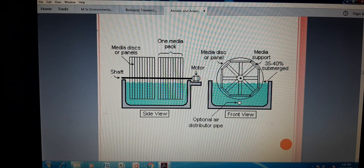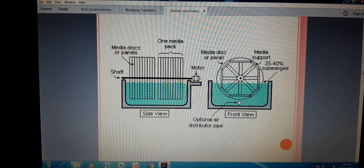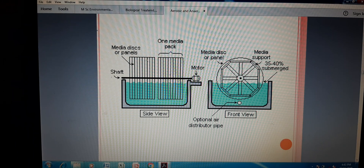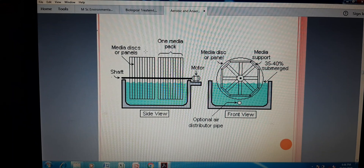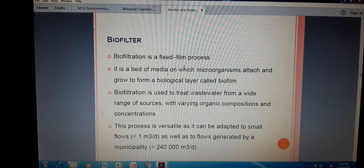This is the front view of the RBC. In the side view, you can see the rough areas — these can be covered with pipes, cloth, plastic material, or designed accordingly. This shaft is revolving the drum, controlled by the motor. This is one media pack, and these are the media discs or panels — this is the structure of the Rotating Biological Contactor.